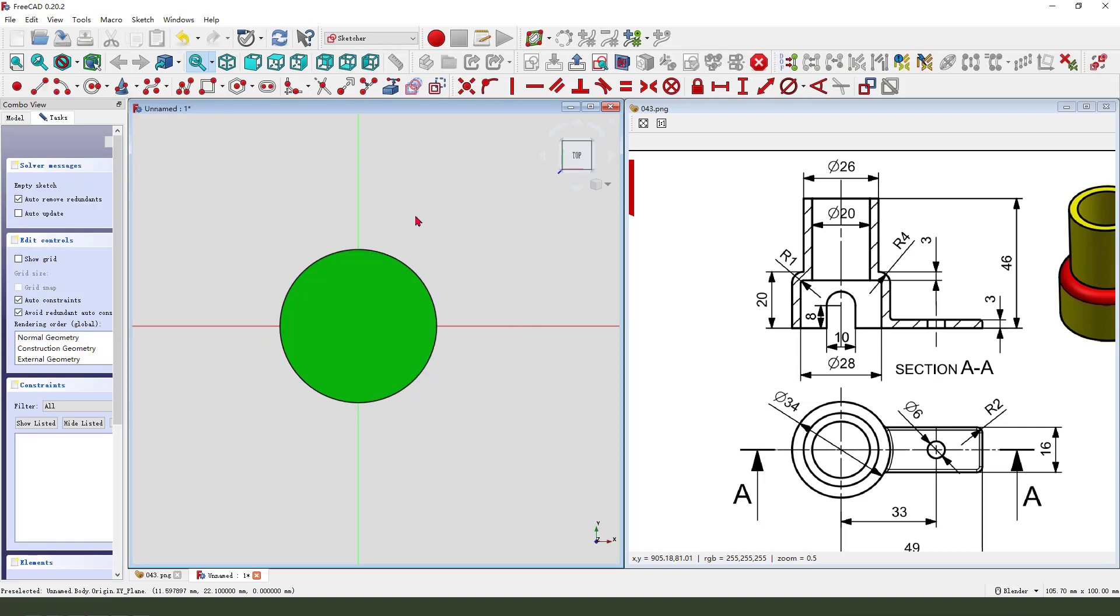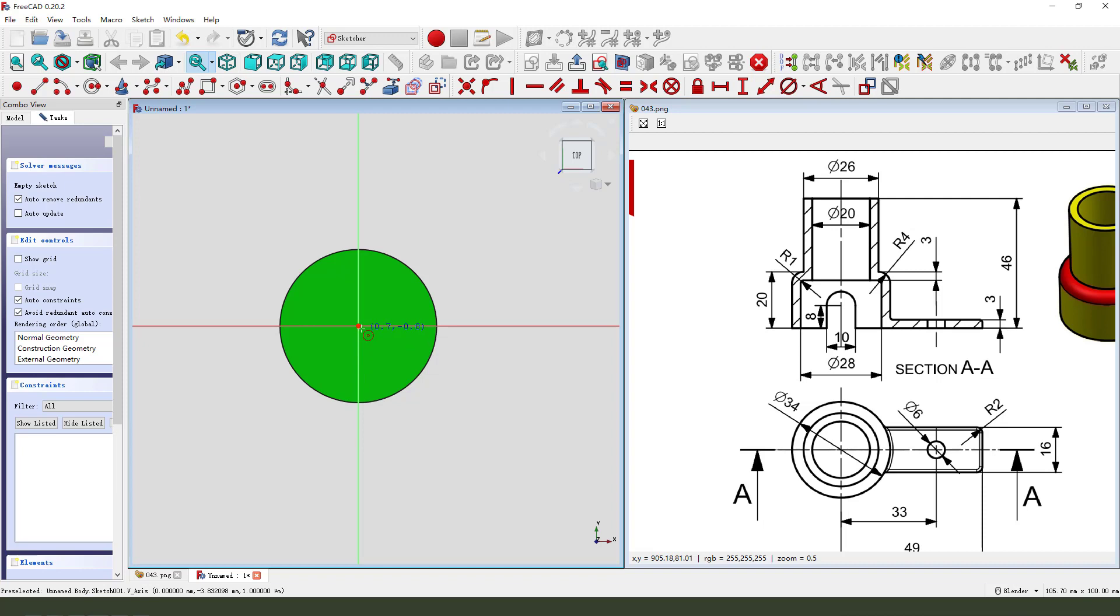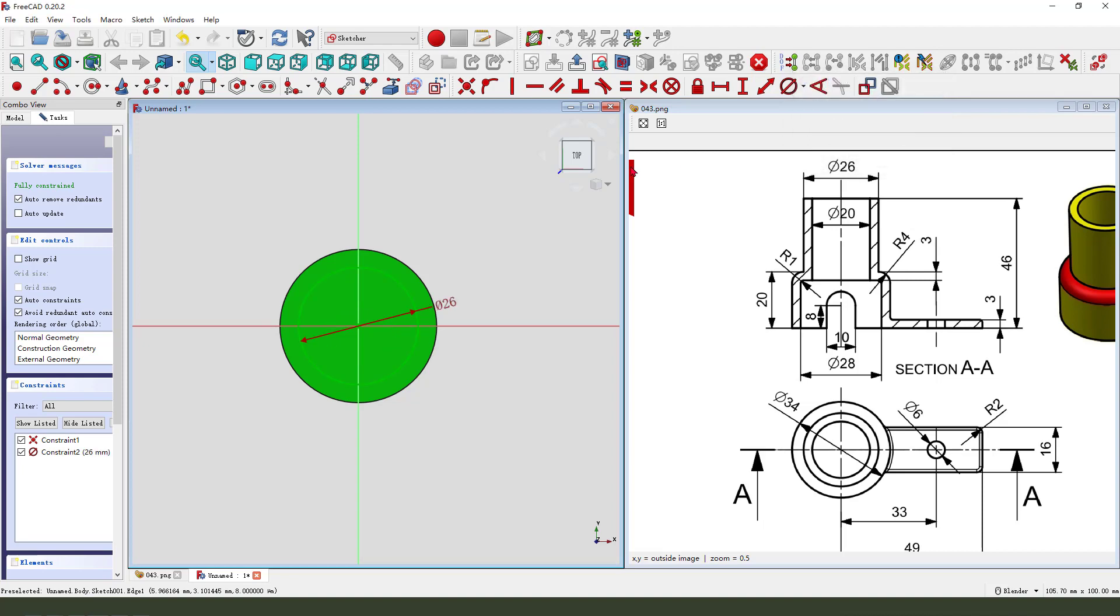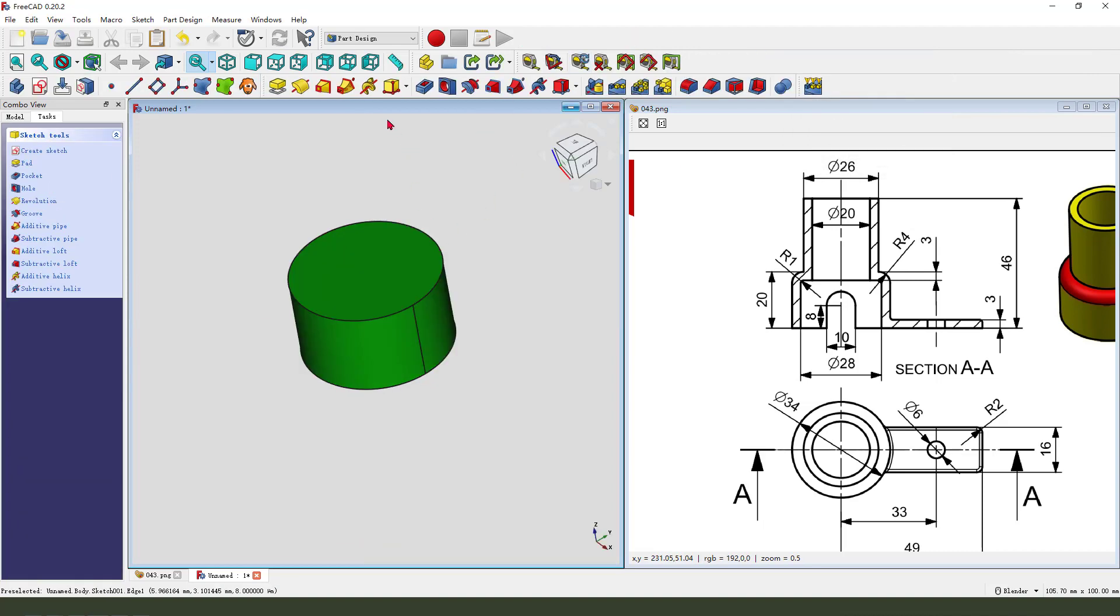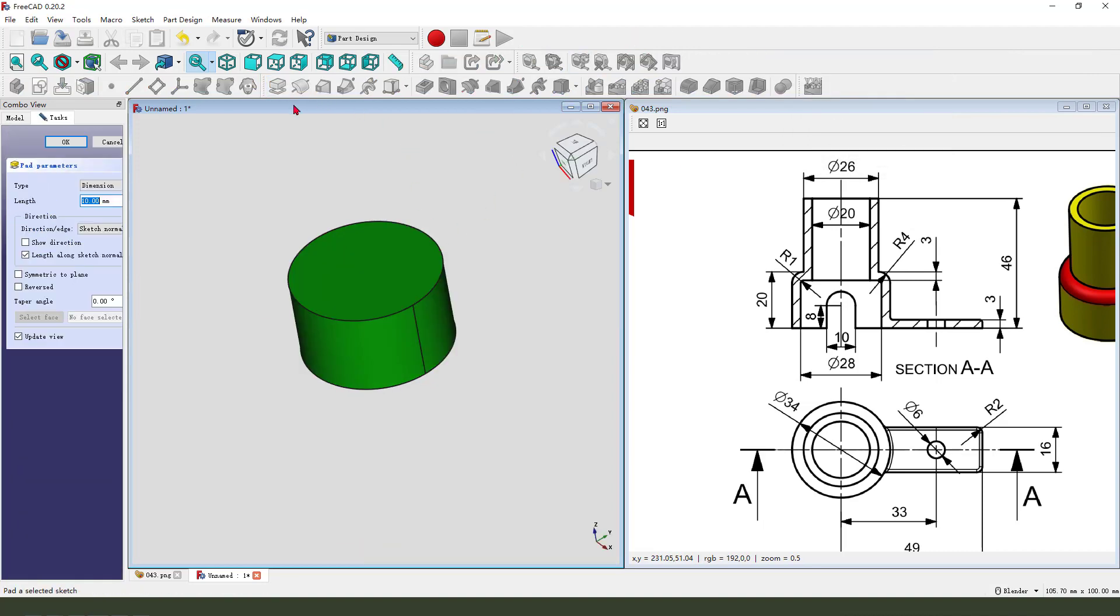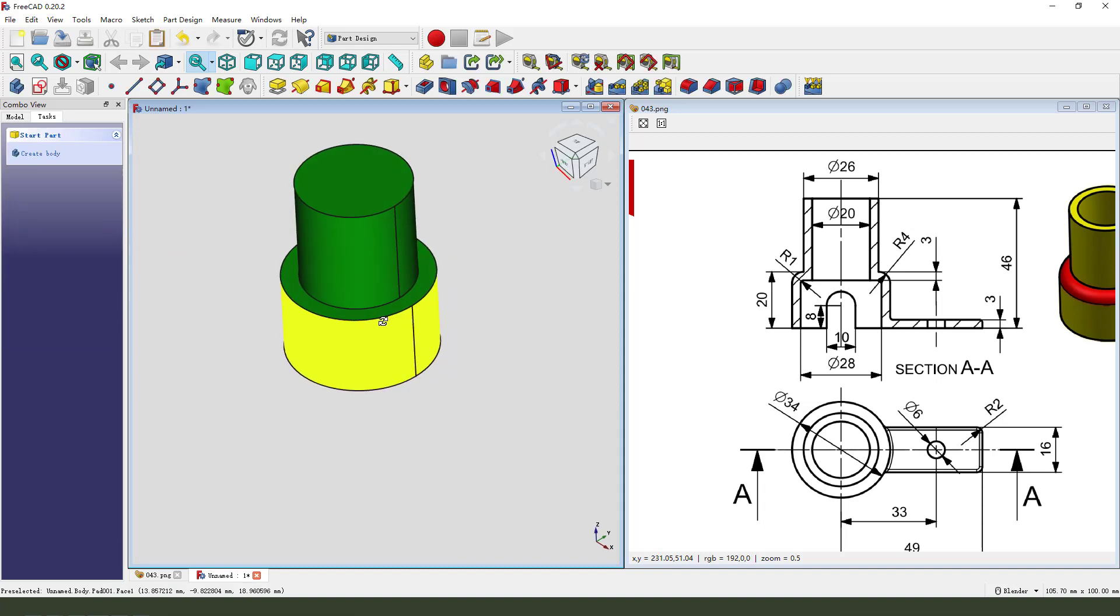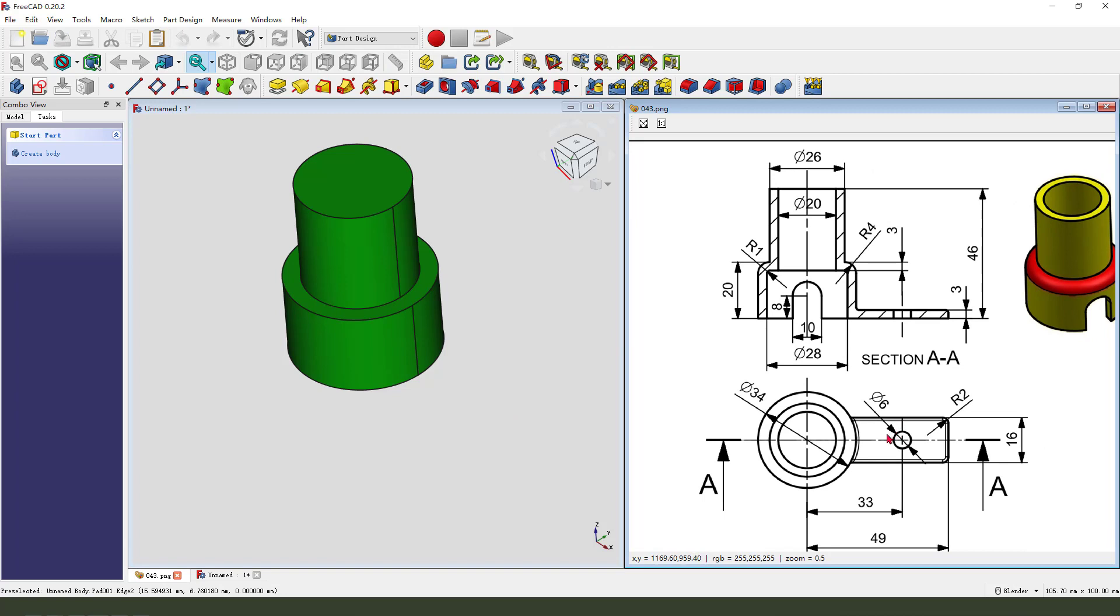View sketch, create a circle with diameter 26, leave the sketch. Then we pad dimension 46. Next we create the side pad 49.